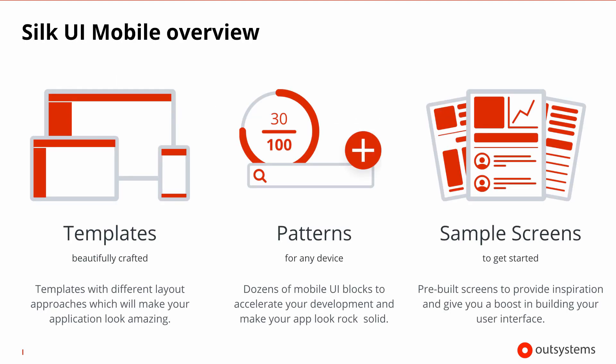The SilkUI framework leverages front-end technologies addressing common tasks for both mobile and web application development. Within the framework, there are beautifully crafted templates with different layouts to make your application look amazing in phones, tablets or both.